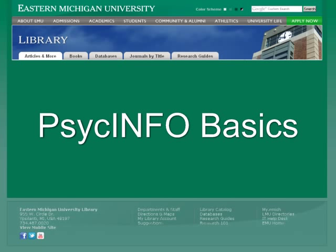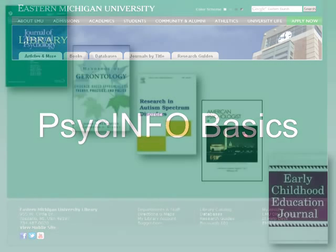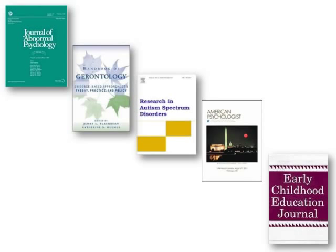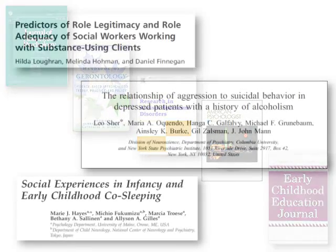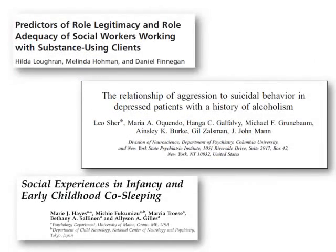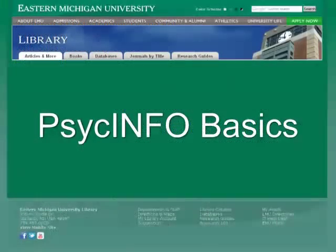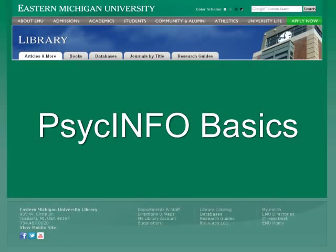PsycInfo is a database that allows you to search for research information in psychology and related subject areas. This video will introduce you to the basics of using PsycInfo.